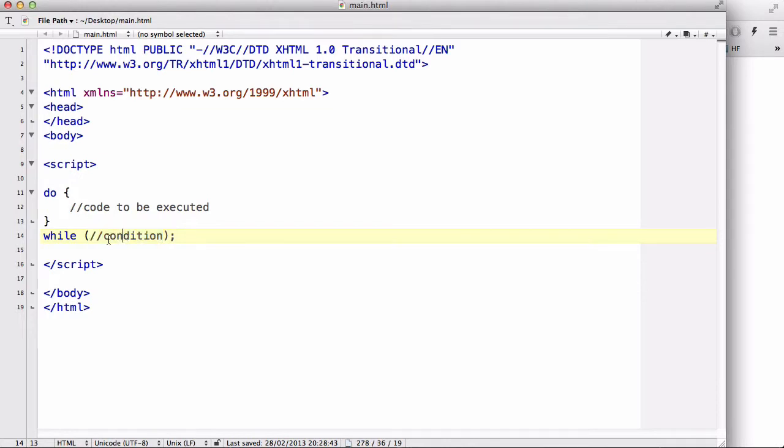So X has a value of 10 and we have a condition: while X is bigger than 15, say hello or document.write hello and decrement X by one.